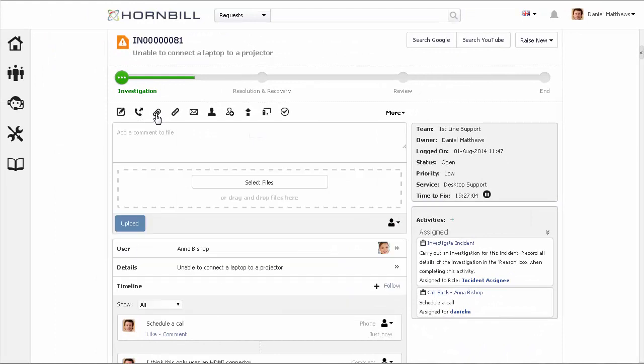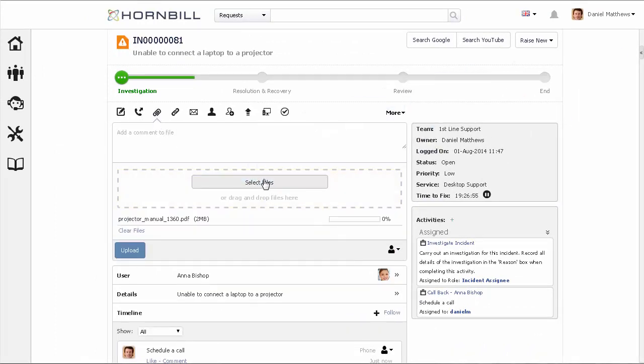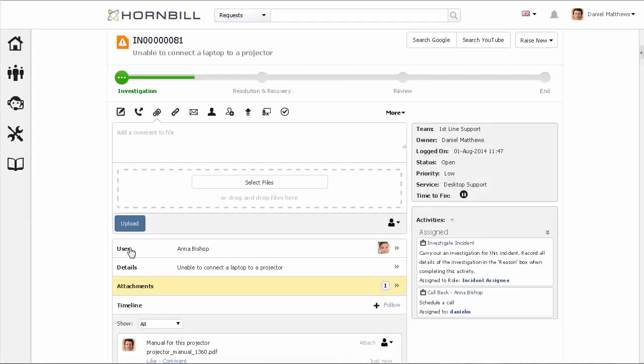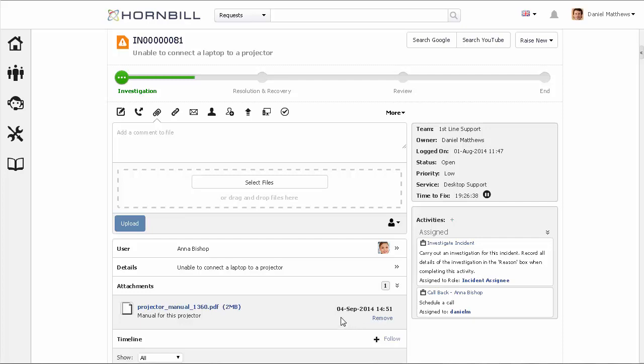Next we can add an attachment against this incident simply by drag and drop, providing a description and uploading the file. We can extend out the information on this incident. We can now see the new section containing the attachment which we can extend and view the information such as the file size and the date that the file was uploaded.